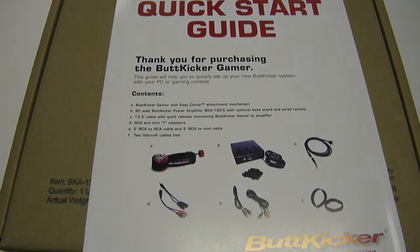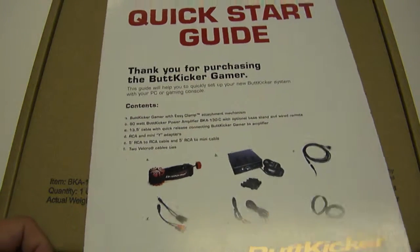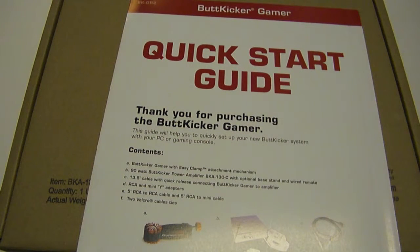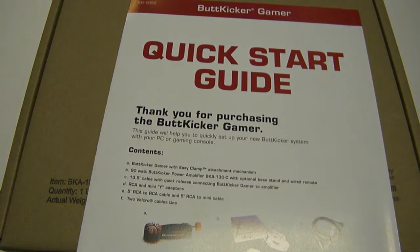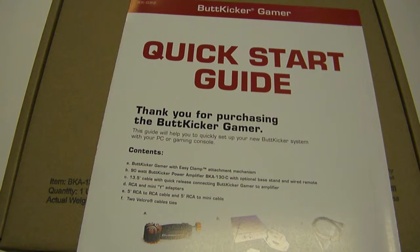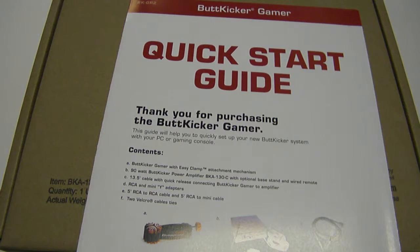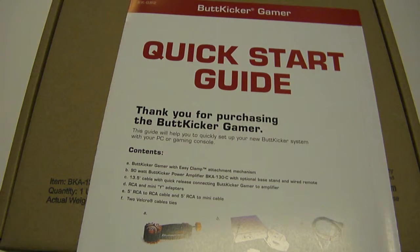Hey, this is Jamie from CapsuleComputers.com, and I want to welcome you to an unboxing of the ButtKicker Gamer 2. For those of you who are like me, started with PC gaming, hopped into consoles, and then came back to PC gaming, you might miss the vibration in the controller. It's just not something you can really get with a mouse and keyboard.